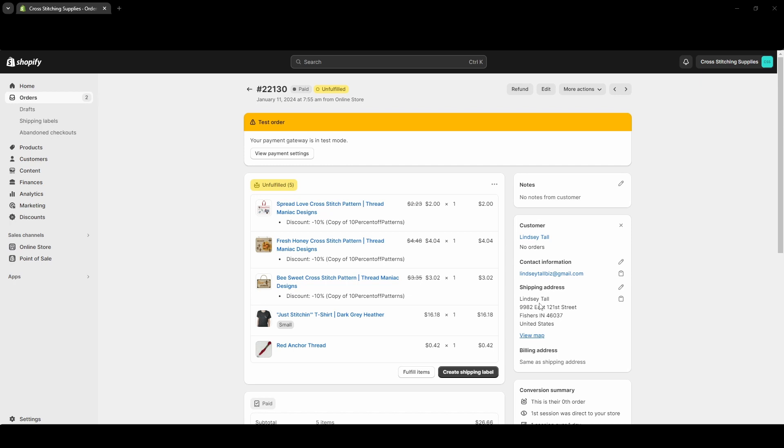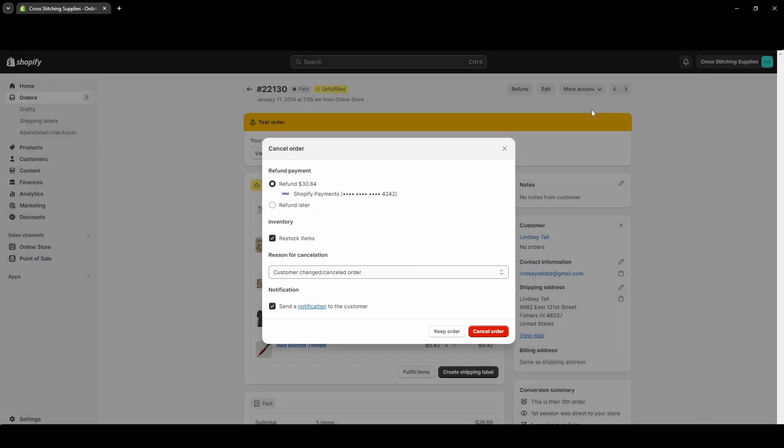So if you want to cancel out an order, you're going to click More Actions up here near the top right corner and you're going to hit Cancel Order. And it pops up with two options. You can either refund all of it now, and then it shows whatever the payment method that the customer used. This Visa here is just a test order Visa that Shopify gives you that number to use if you want to do a test order.